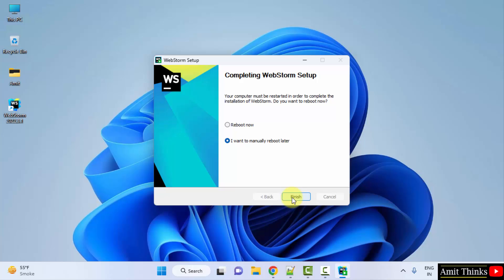Now you can see the setup is visible here. It created a desktop shortcut. You need to reboot now or you can manually reboot later. I will just click on reboot now and click on finish. Let's reboot.